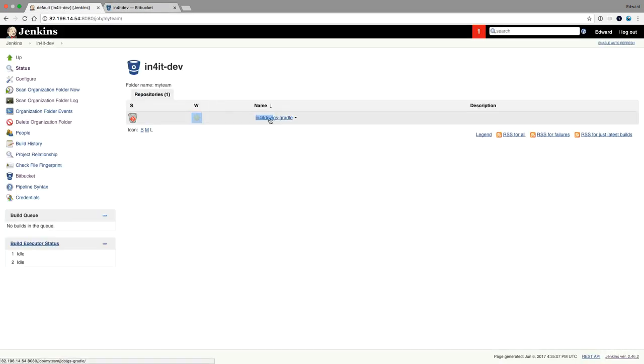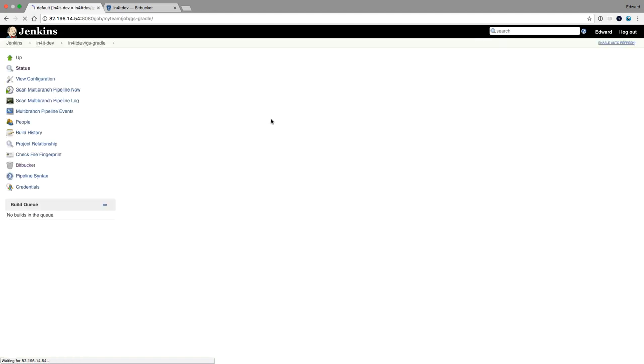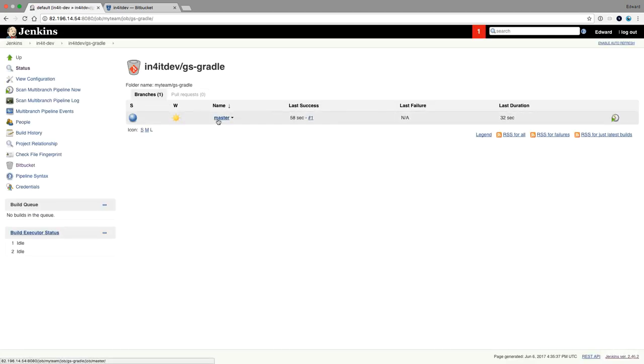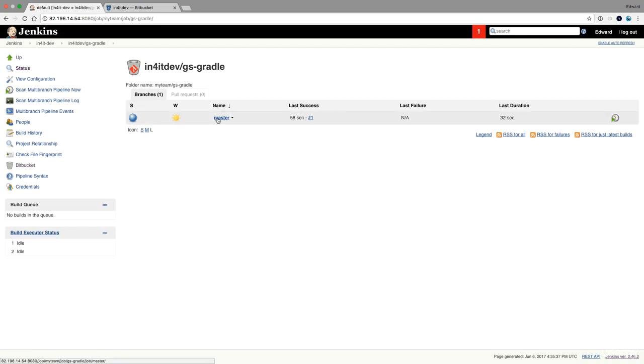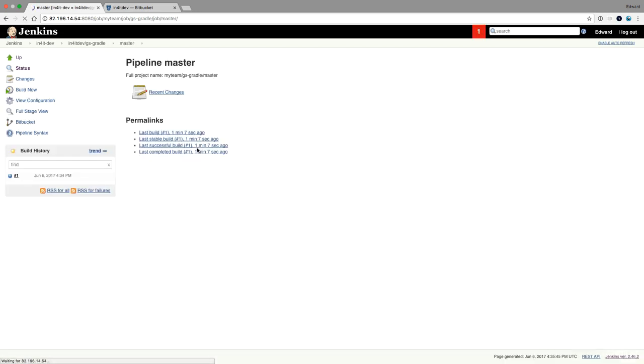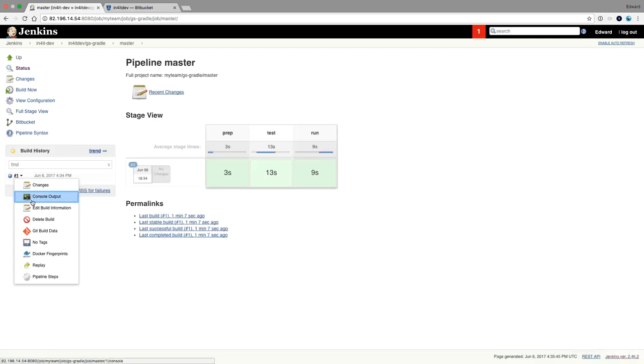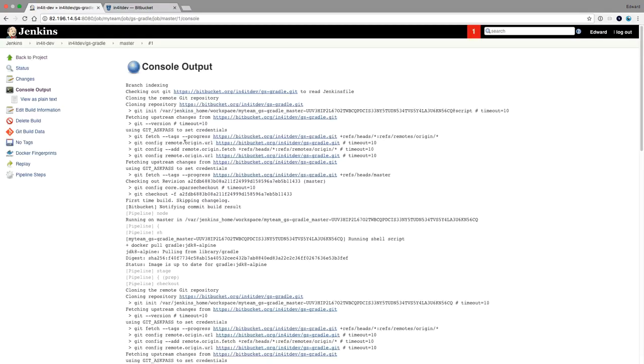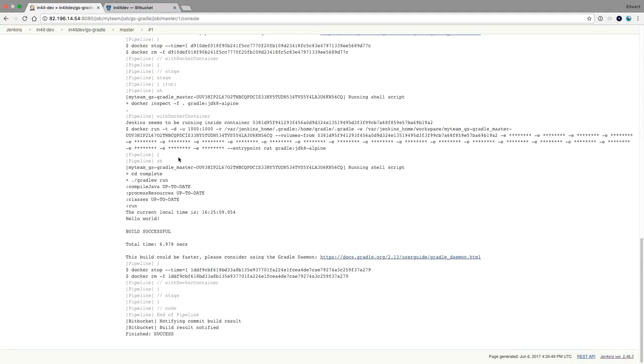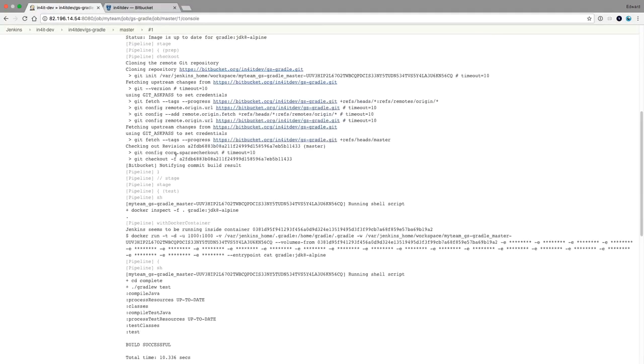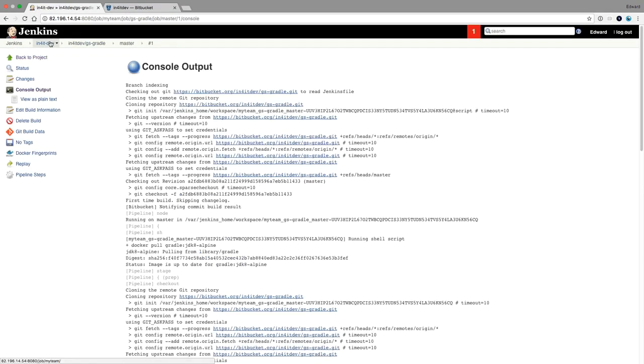So I only have one repo. That's the one repo that it found. It will look for the Jenkins file, and then it will start creating branches for it. You have one master branch, and that branch was built successfully. So this is a very handy way to manage your projects. I really recommend this.